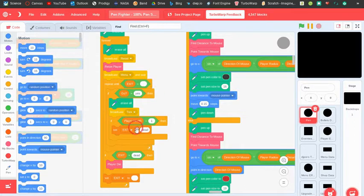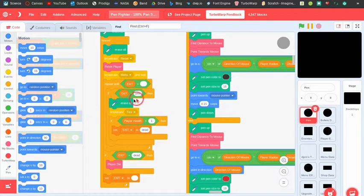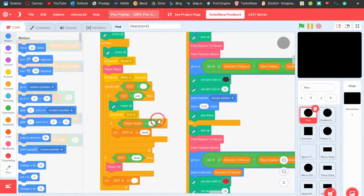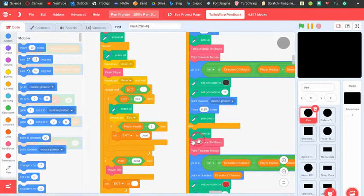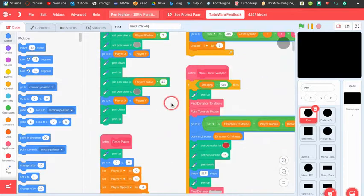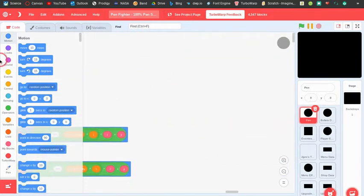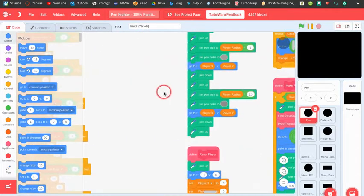Then repeat until exit is greater than blank — so if something else is going on, if 'go' equals yes which means the game isn't paused, then erase all and broadcast tick. And of course if the player health is less than one then it sets the exit to 'dead' so the game will reset.